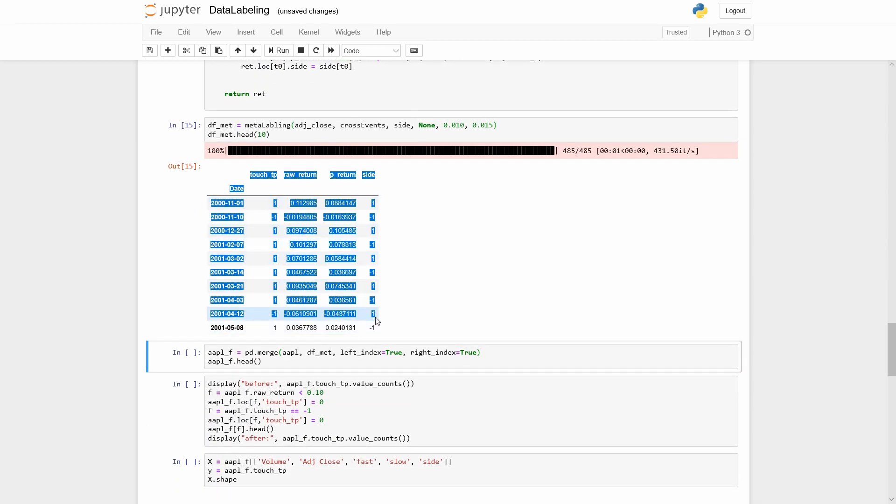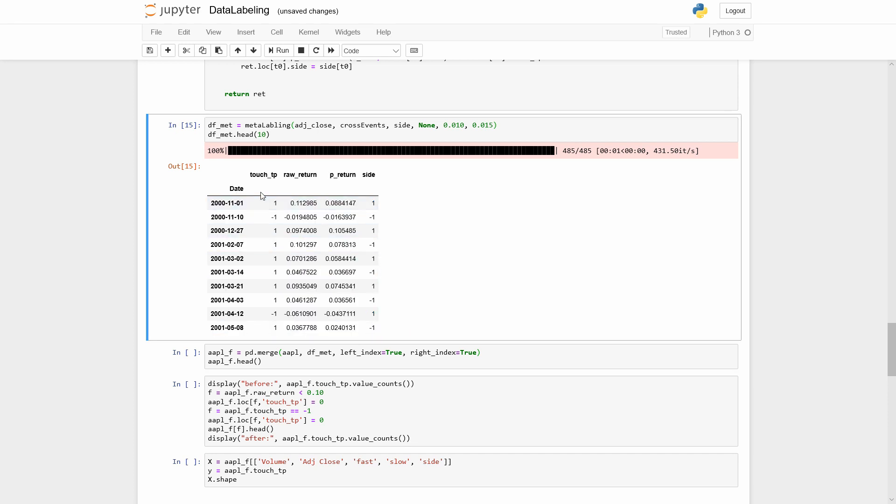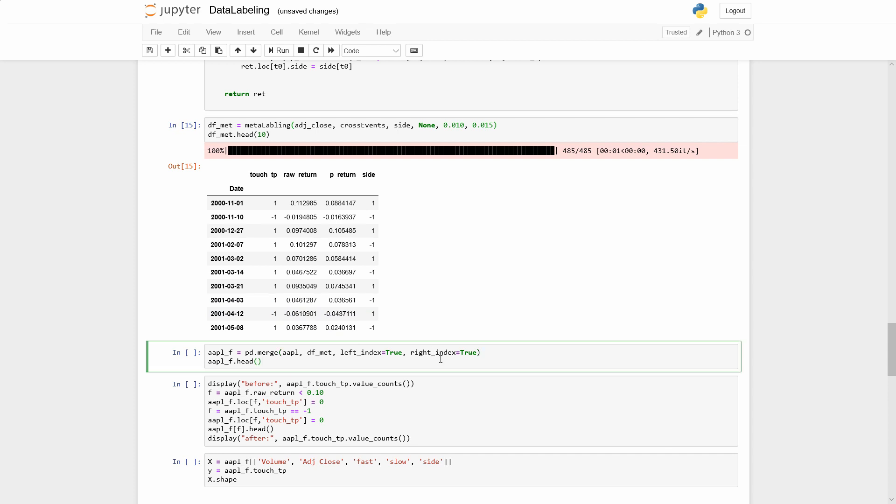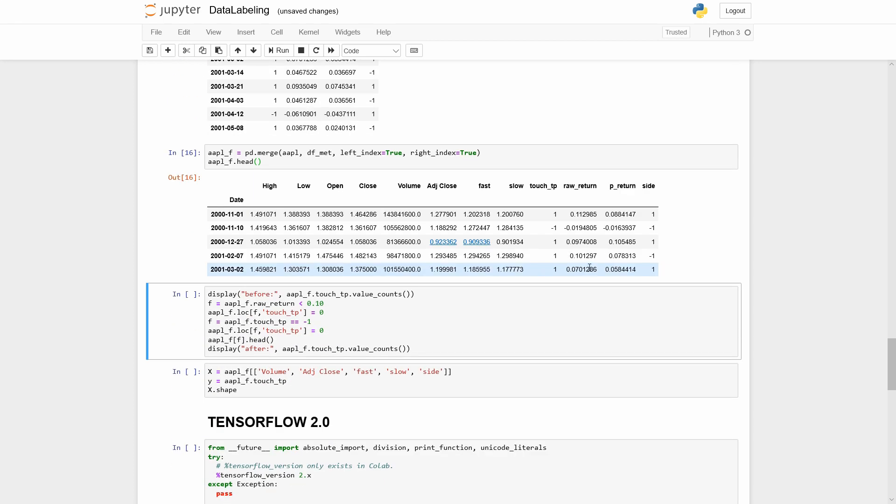After execution of this function, we got our labels in the touch tp column. Let's merge our results with the price table, just to have everything in one dataset.